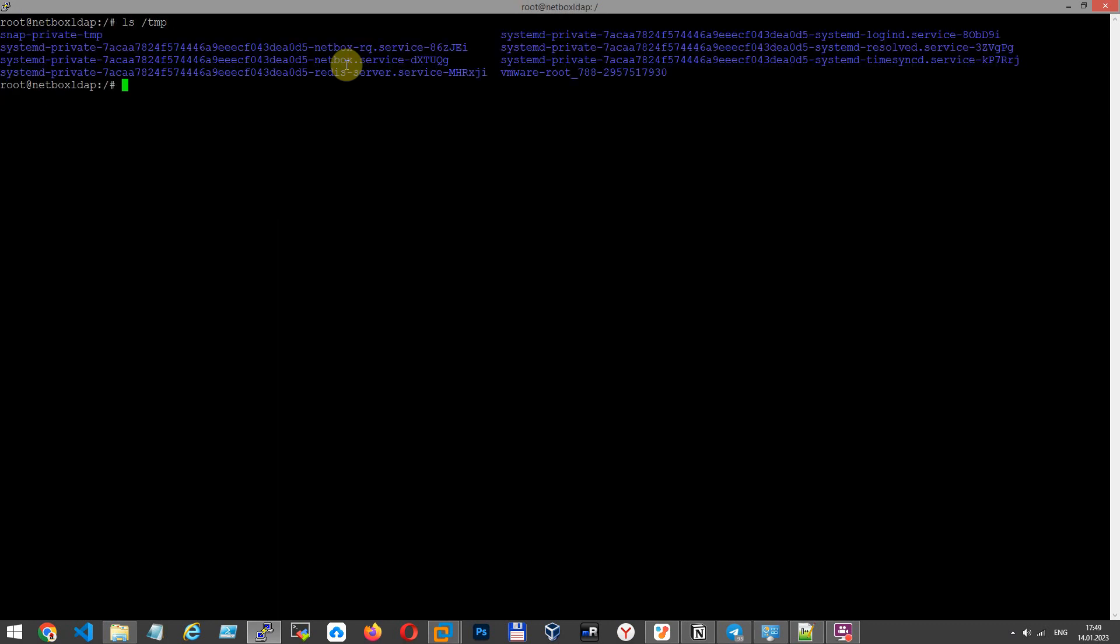Let's create in TMP folder file 1.txt for testing purposes.